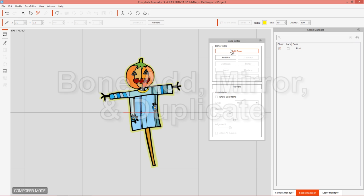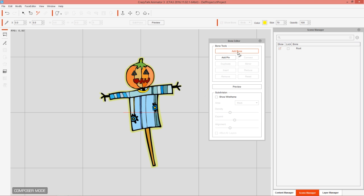You can click anywhere on your character to start placing bones. I'm going to click at the bottom to start the bone root — when you first click, make sure it's somewhere near the bottom. Each character is different, but for this one I'll click at the bottom. Make sure you're clicking on the actual image — that's very important.